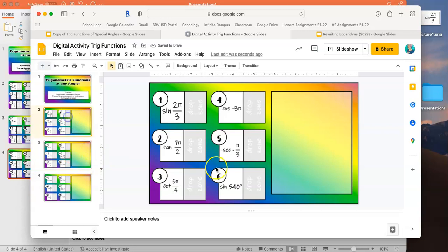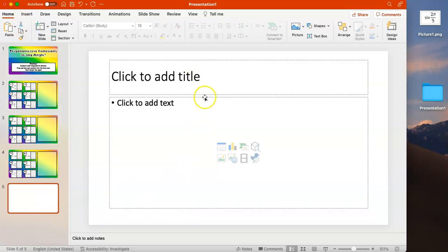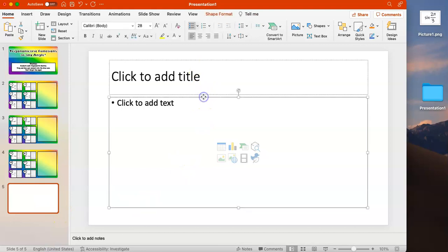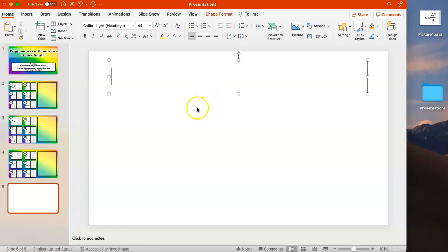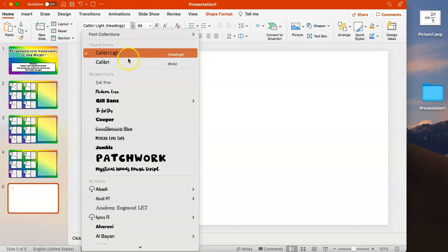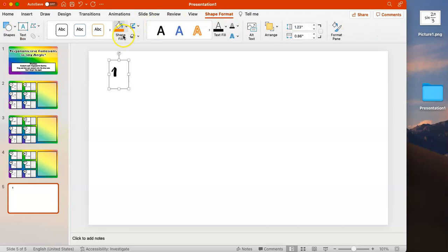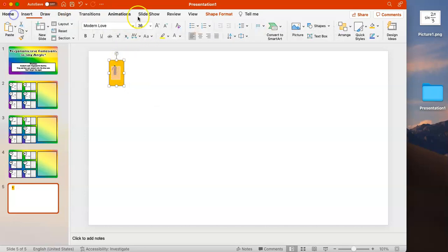Once that's completed, we're on to part two: creating the little movable pieces, which we have to do again in PowerPoint. Minimize Sheets and go back to PowerPoint. Add a slide — we only need one text box. Type in each answer, then format the font, size, and background. One of my answer choices is going to be 1, so I'm changing the font and size and filling in the background.